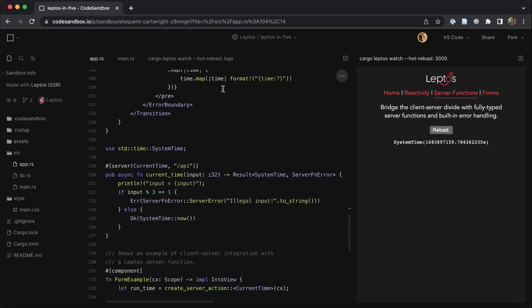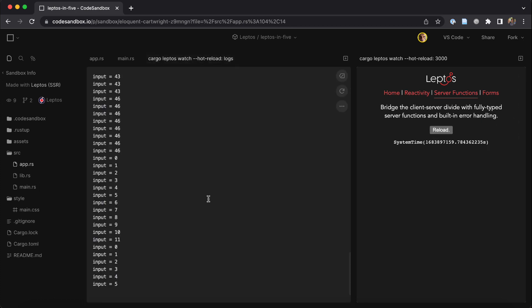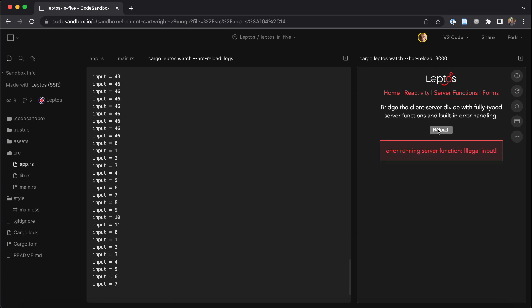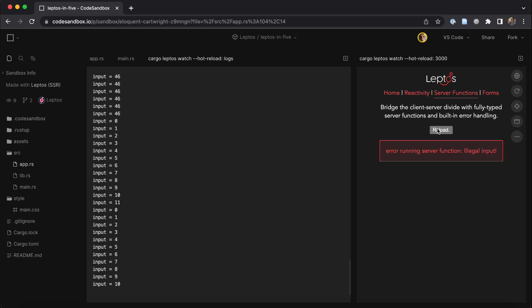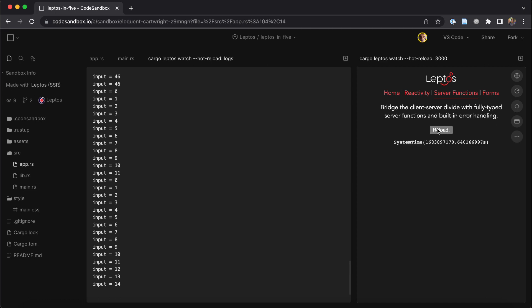If you don't believe me that this code is only running on the server, just check the logs. Every time I click this button, it prints out the current input in the logs on the server.